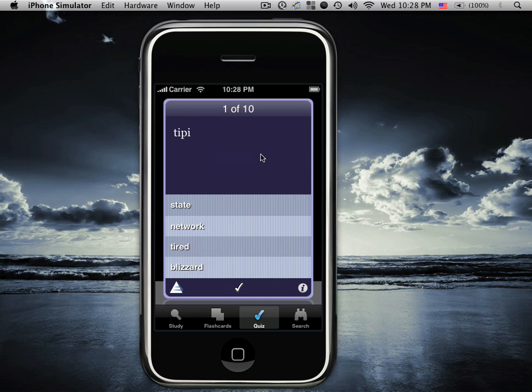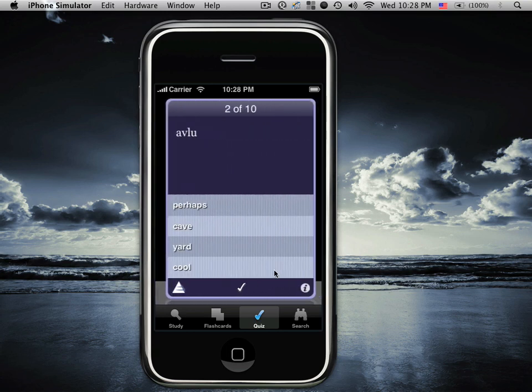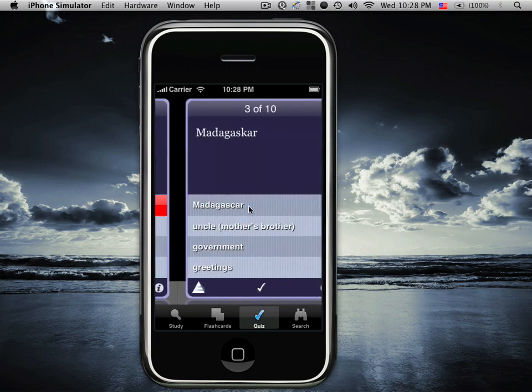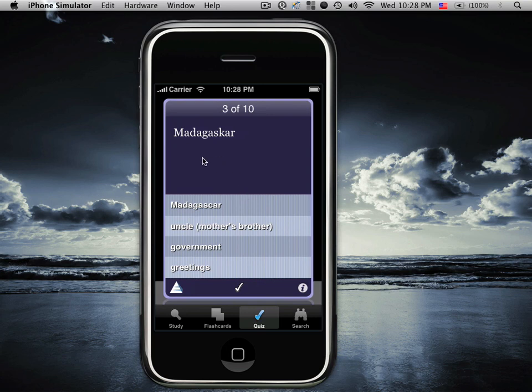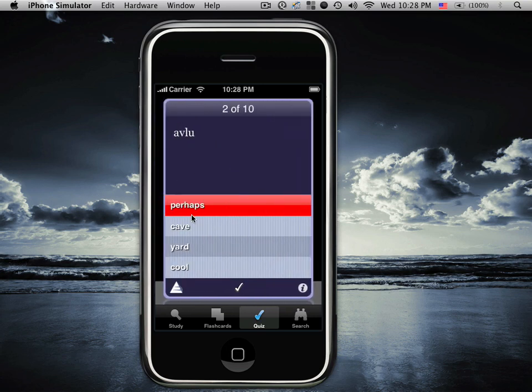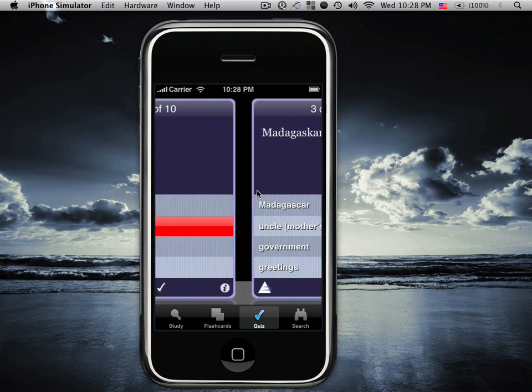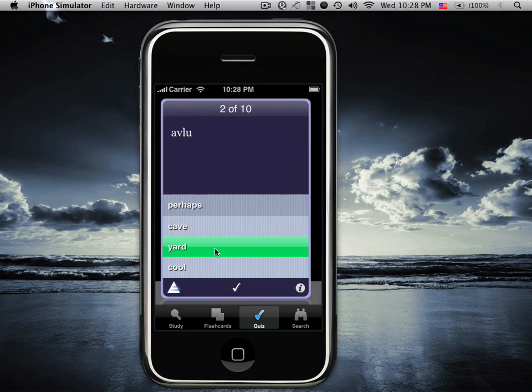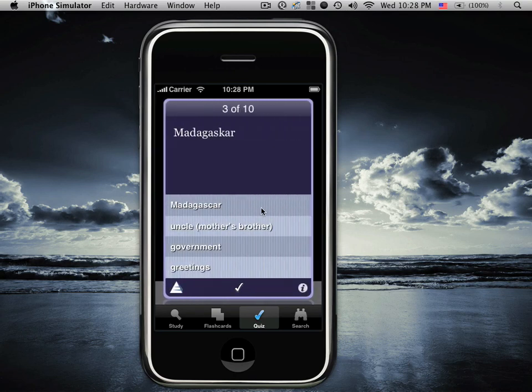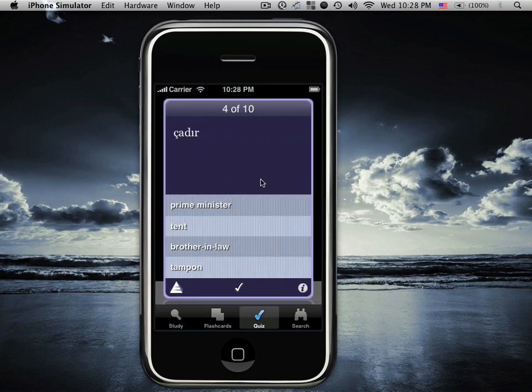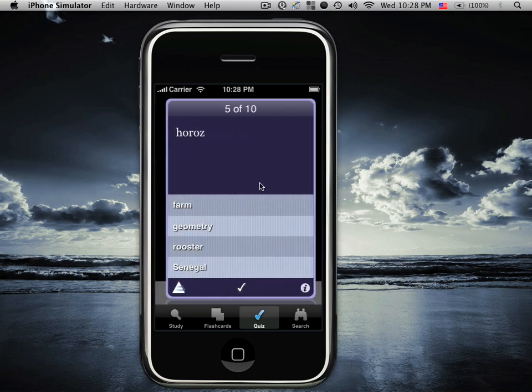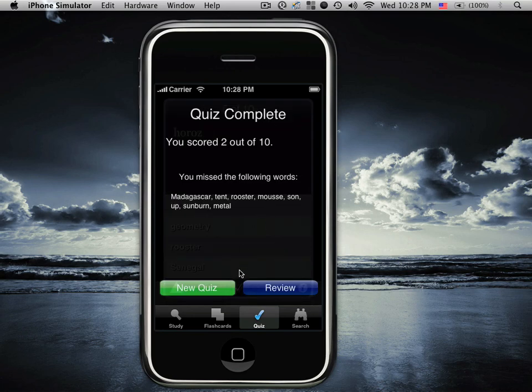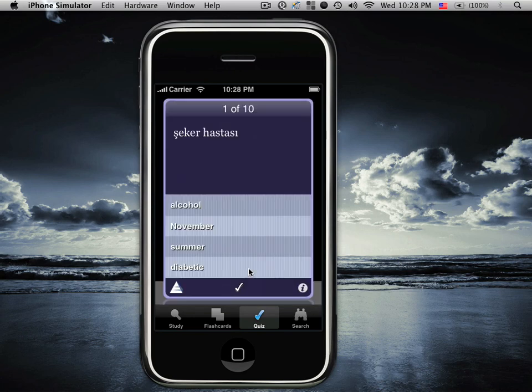In this case the word blizzard is the right word so we tap on that. We get the green bar that shows that we correctly selected the answer and the application automatically moved us to the next question. A red bar obviously is the wrong answer. We can move back, fix our answer, we can move forward to other questions. Clicking the check mark gives you your score and allows you to start a new quiz.